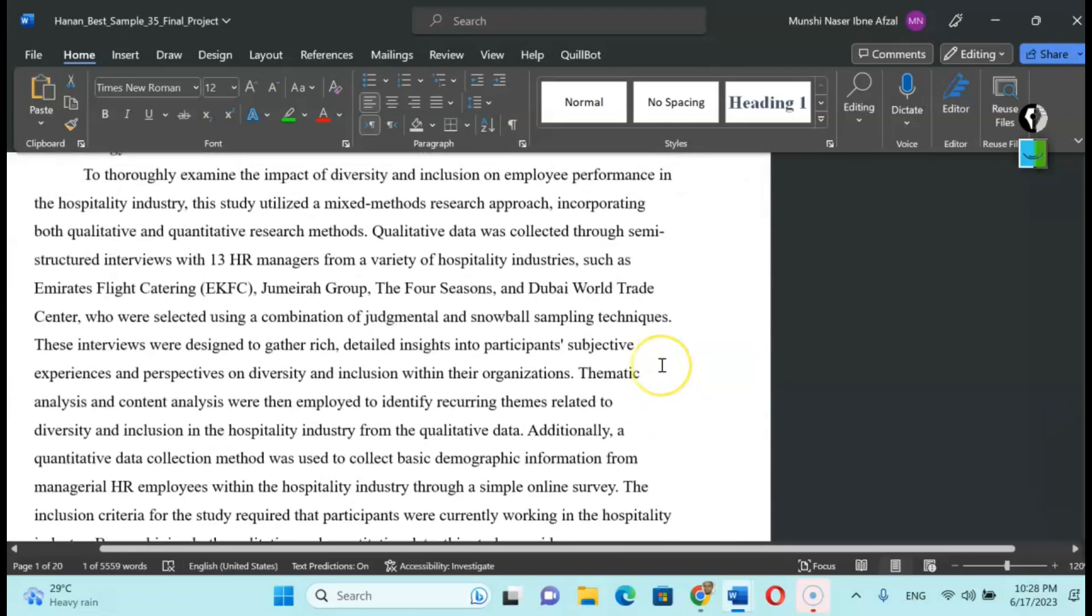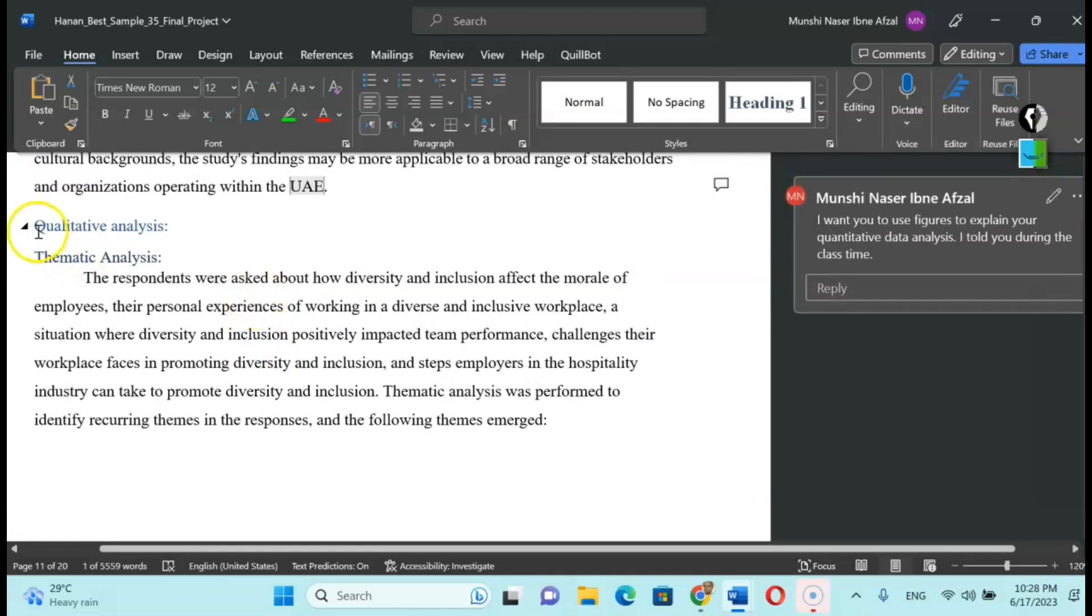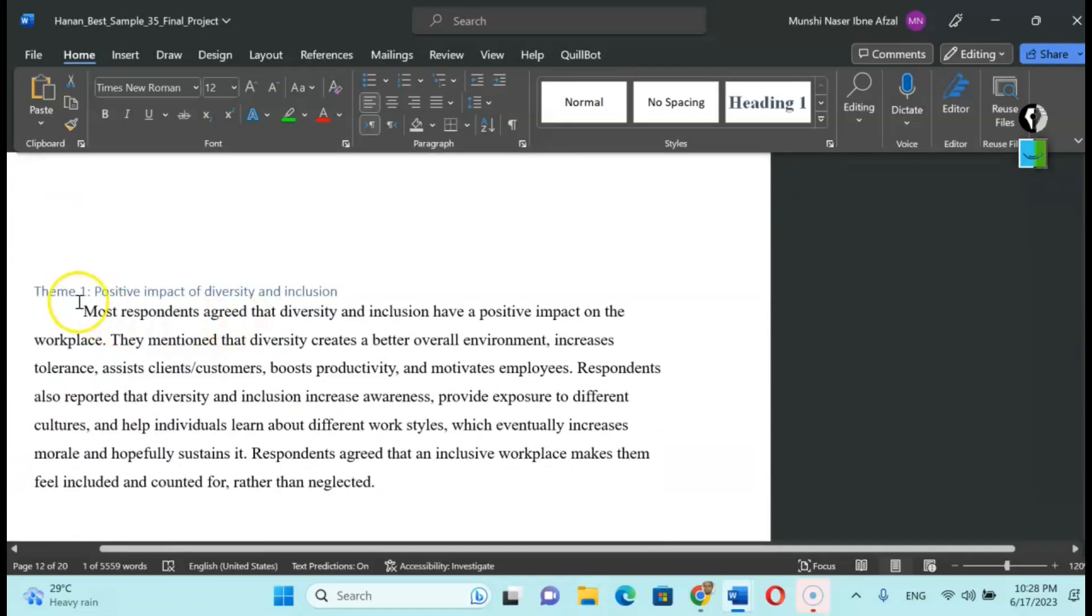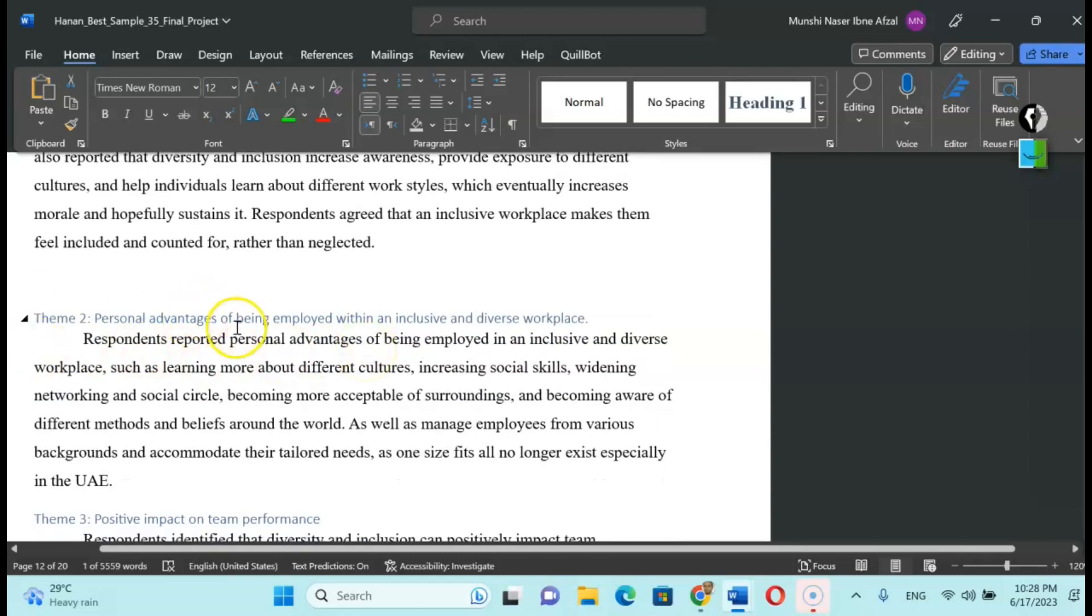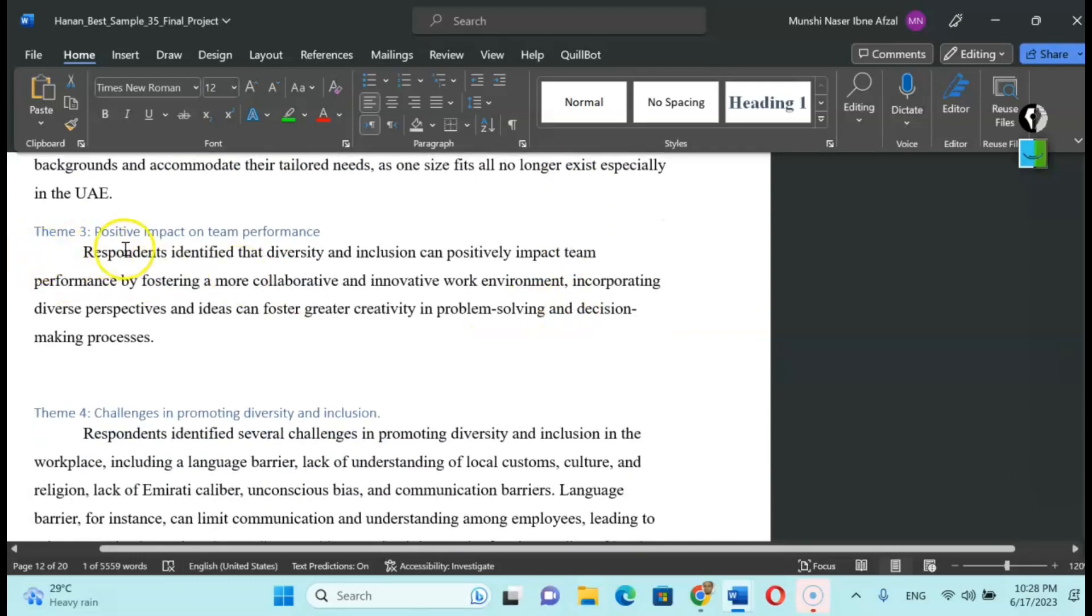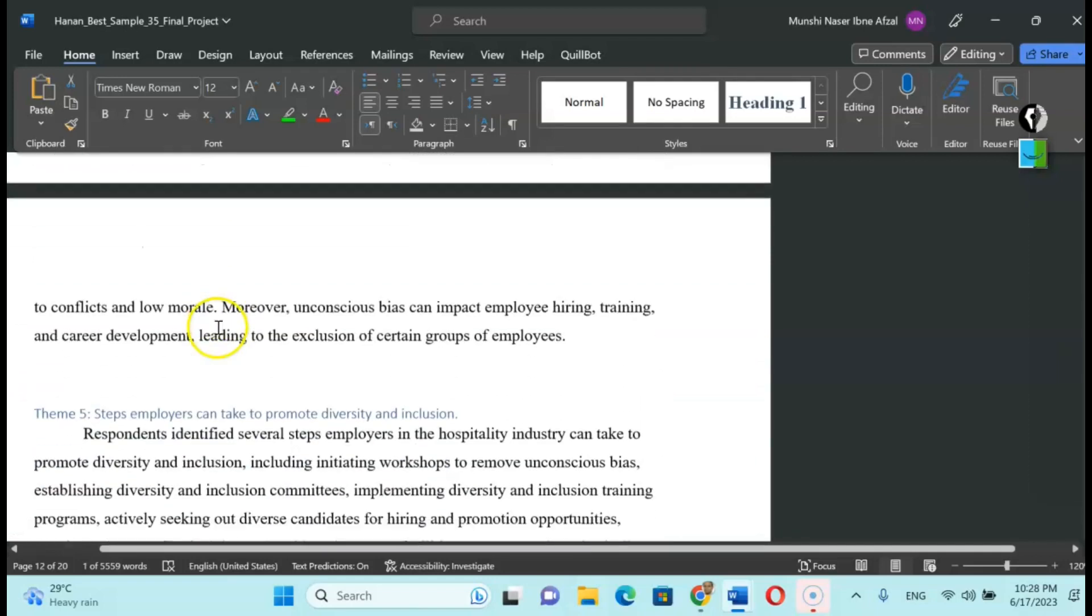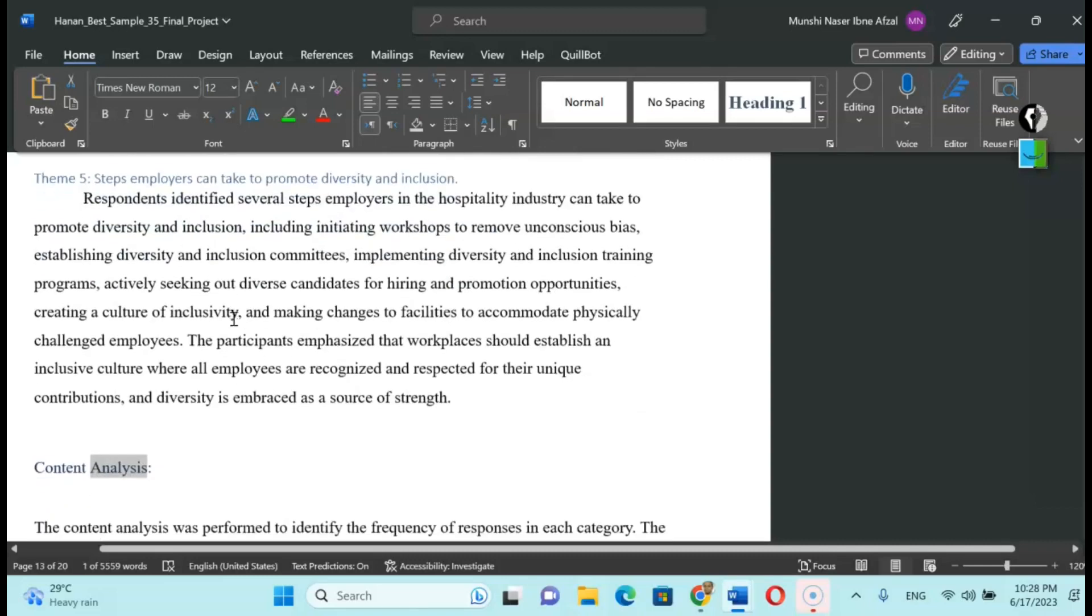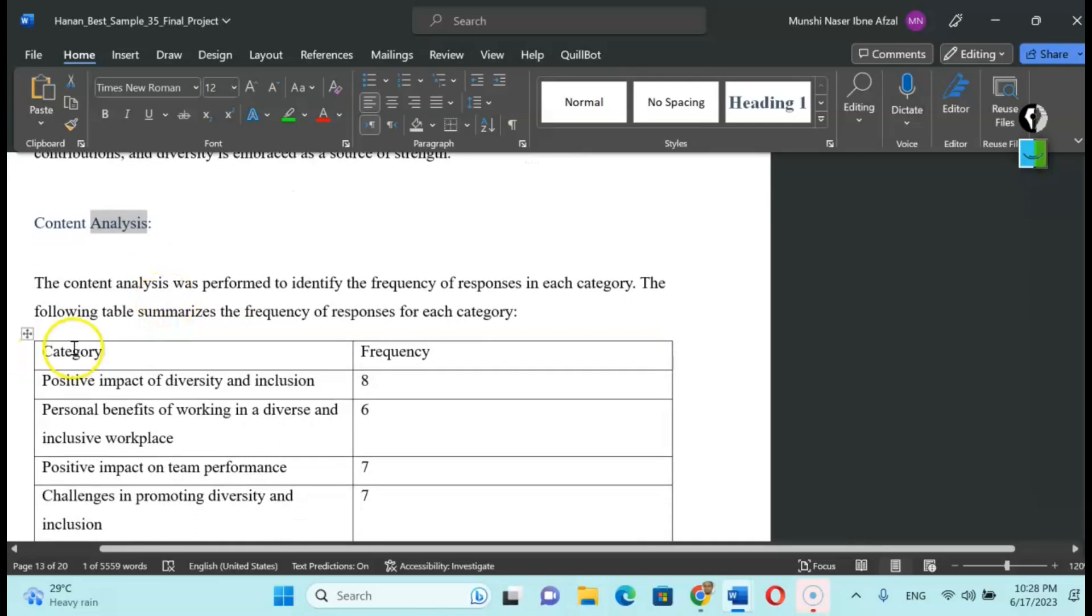You see the methodology: quantitative analysis, mixed method she used, and then qualitative analysis thematic analysis. Here you see theme one: positive impact of diversity and inclusion. The respondents agreed that an inclusive workplace makes them feel included and connected. Theme two: personal advantages of being employed with an inclusive and diverse work package. Theme three, theme four, likewise, you can arrange the themes accordingly and give some explanation about the respondents and their quoted information.